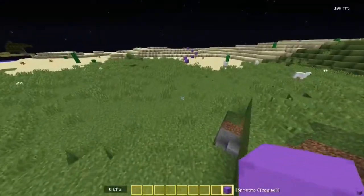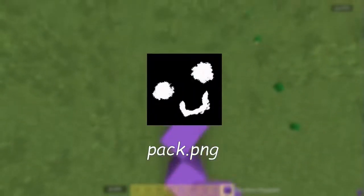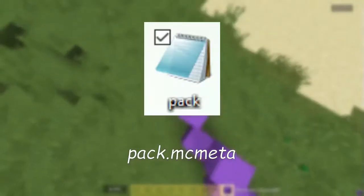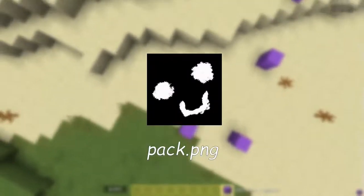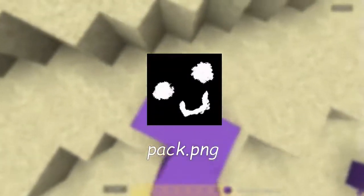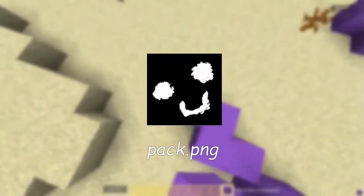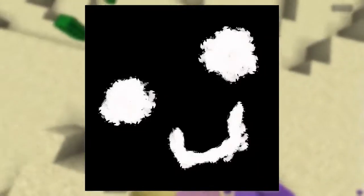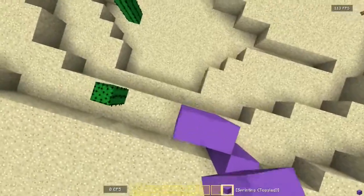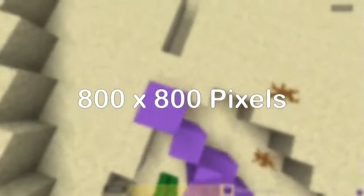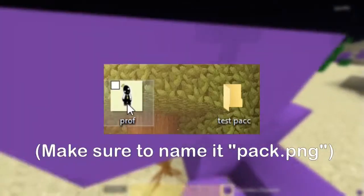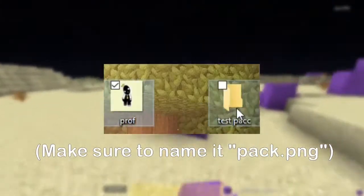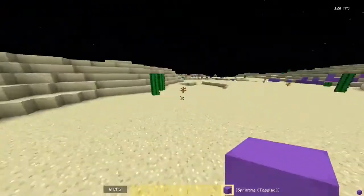Next we're gonna need two more files: what the texture pack's picture is gonna be, and the information of the texture pack. When it comes to the picture you choose for your texture pack it really doesn't matter what it is as long as it's square. I'd recommend going for an 800 pixel by 800 pixel image. For me I'm just gonna choose my YouTube avatar which just so happens to be 800 by 800 pixels.